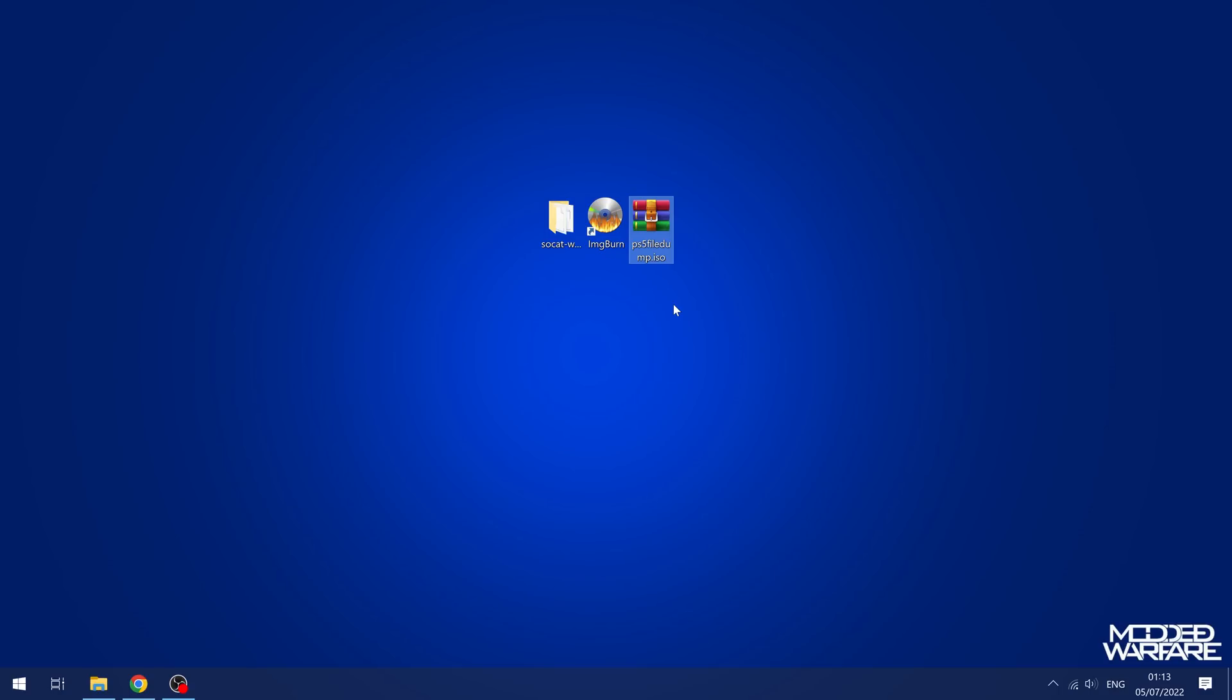Unless you want to build the ISO yourself in Linux, which is obviously a possibility. You can just edit the IP address and then build it if you know how.